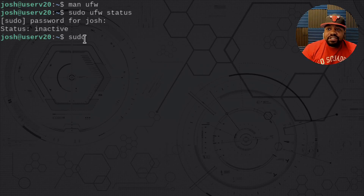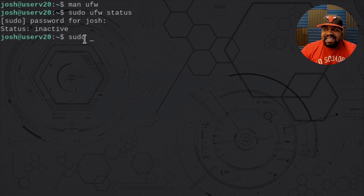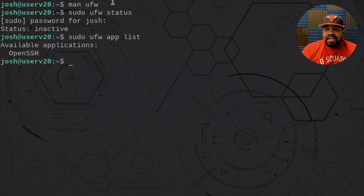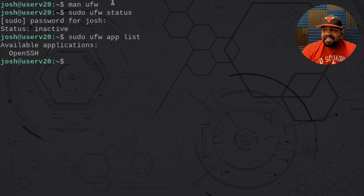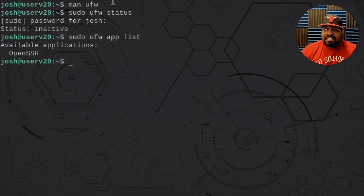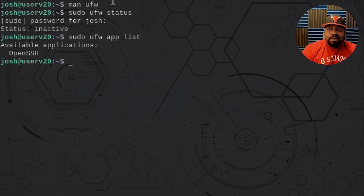UFW has an option called app list, which lists applications installed on the system that need ports open. I'll run sudo ufw app list. Right now, the only application on the server is OpenSSH. For instance, if you had Apache installed on the system — which I'm going to do a little later — it would show up here. This is specifically for OpenSSH and we're going to use that name to enable the rule.